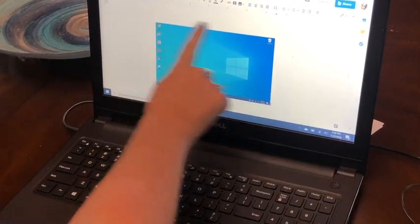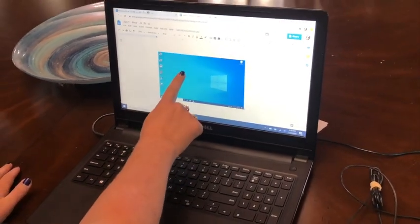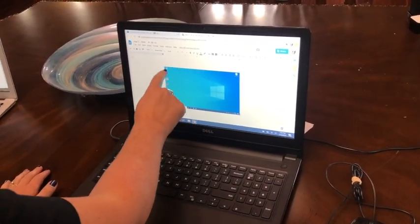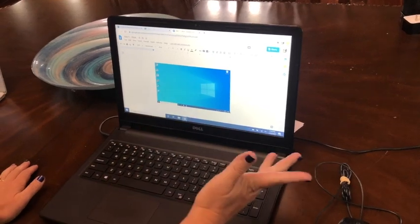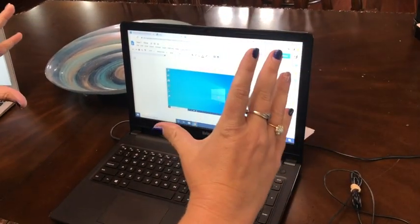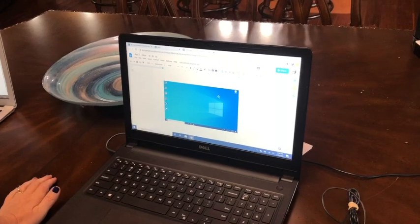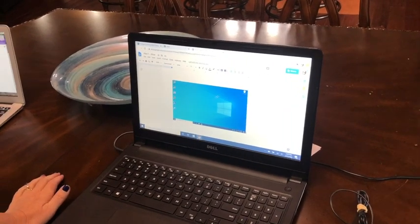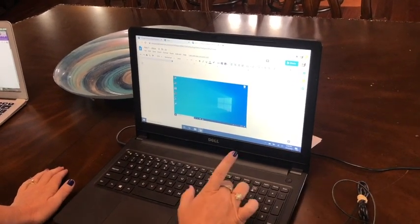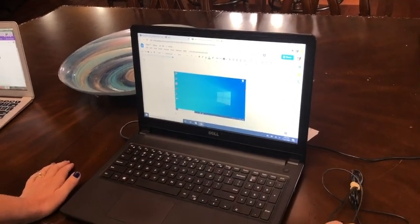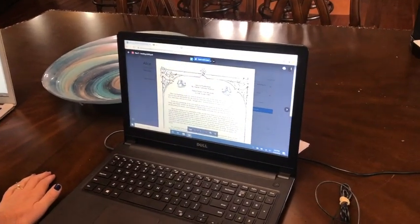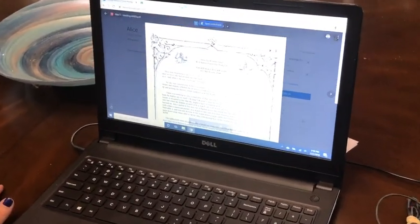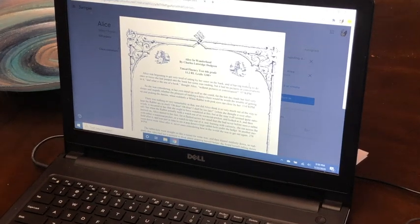Now it gave us the entire screen, but if we wanted to get maybe just a portion of the screen rather than the whole screen, we're going to have to do something different than just the print screen button. So let's do something different. Let's say we want just this paragraph and not the whole screen.